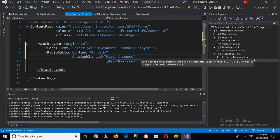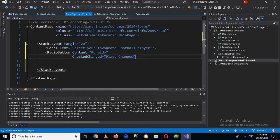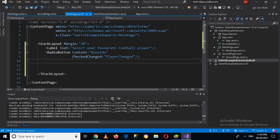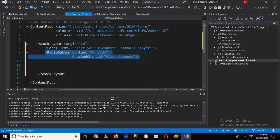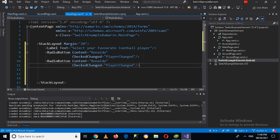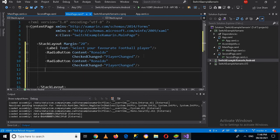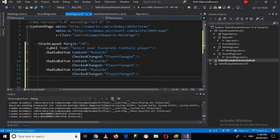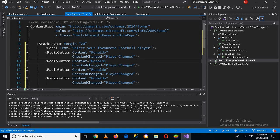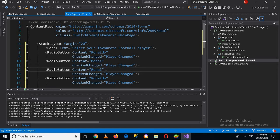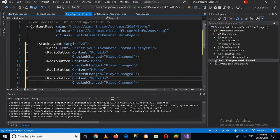So I'll close this and similarly I will copy this and paste. I'll make this Messi, I'll make this Mbappe, and then I'll make this Neymar.